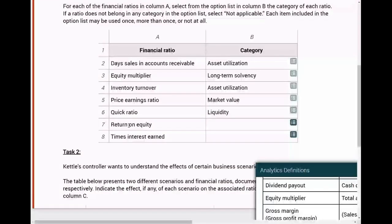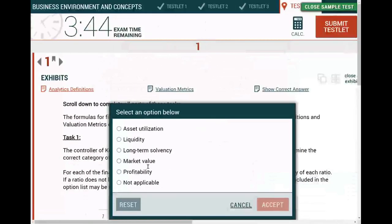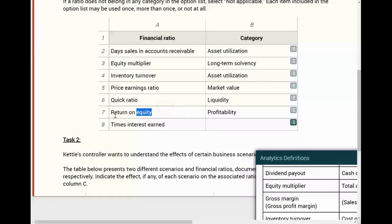Return on equity: every time you see the word return - return on equity, return on assets - once you hear the word return, it has to do with profitability. Profitability ratios measure how much common stockholders are earning from net income. That's the category: profitability.